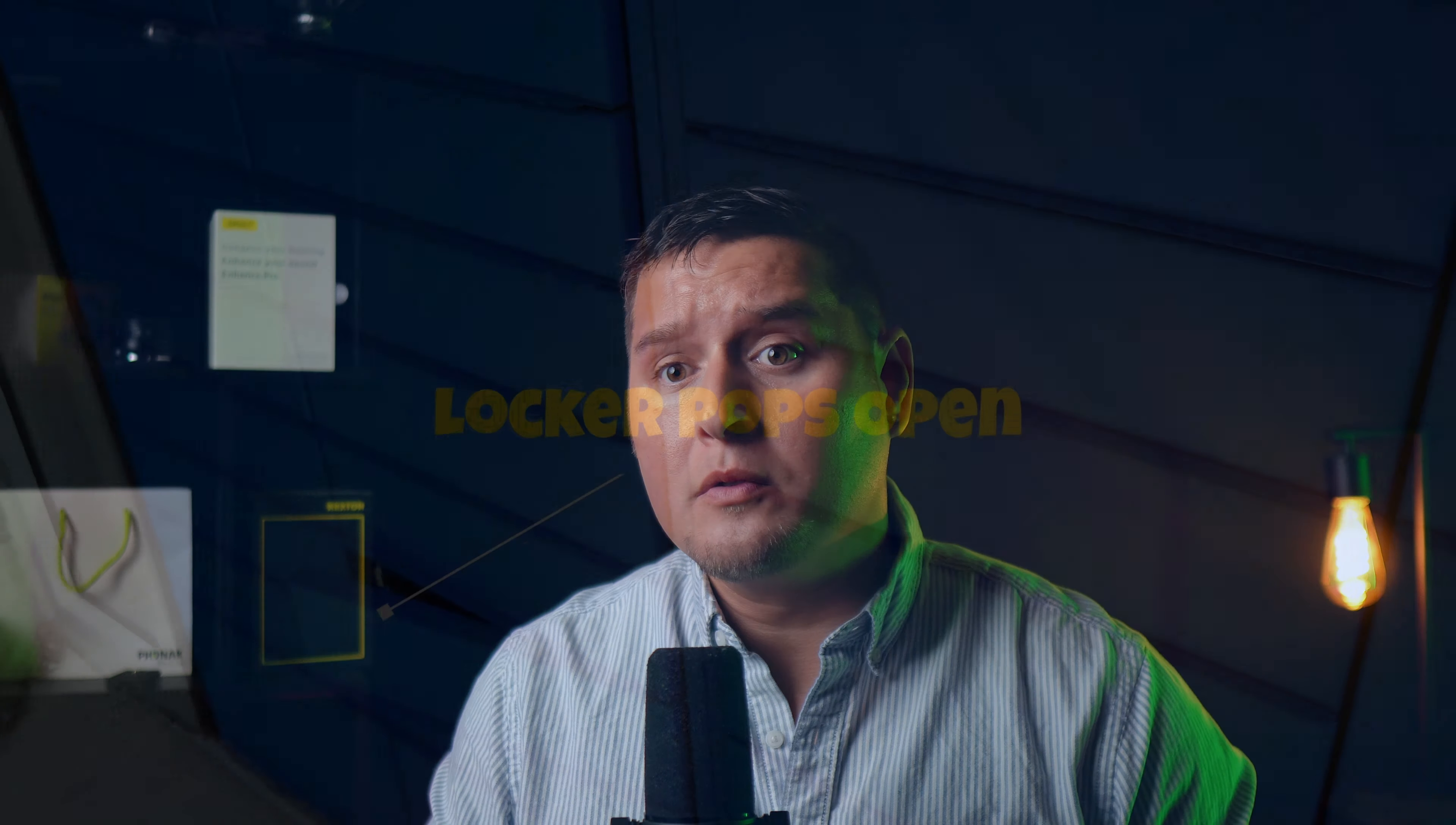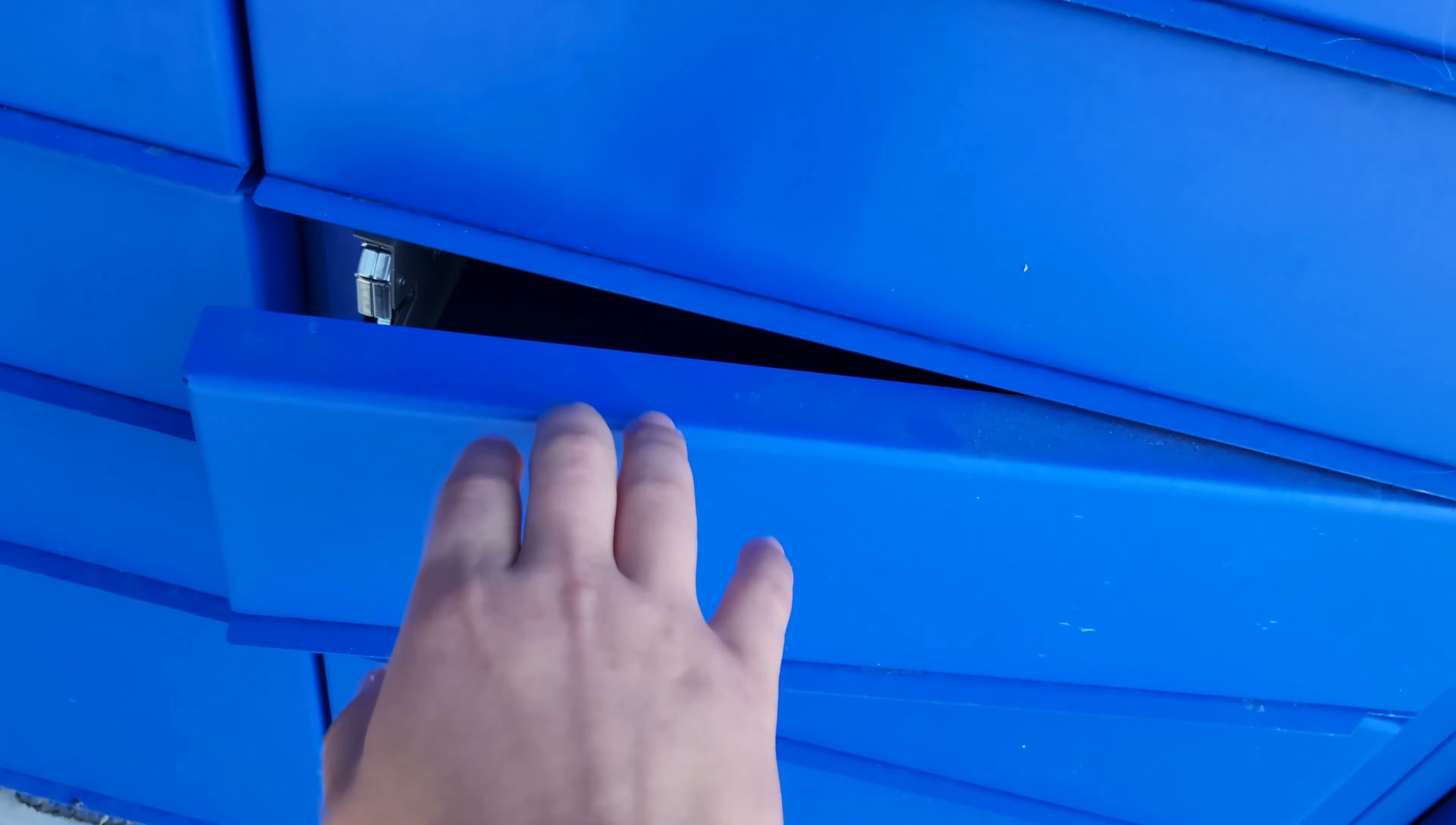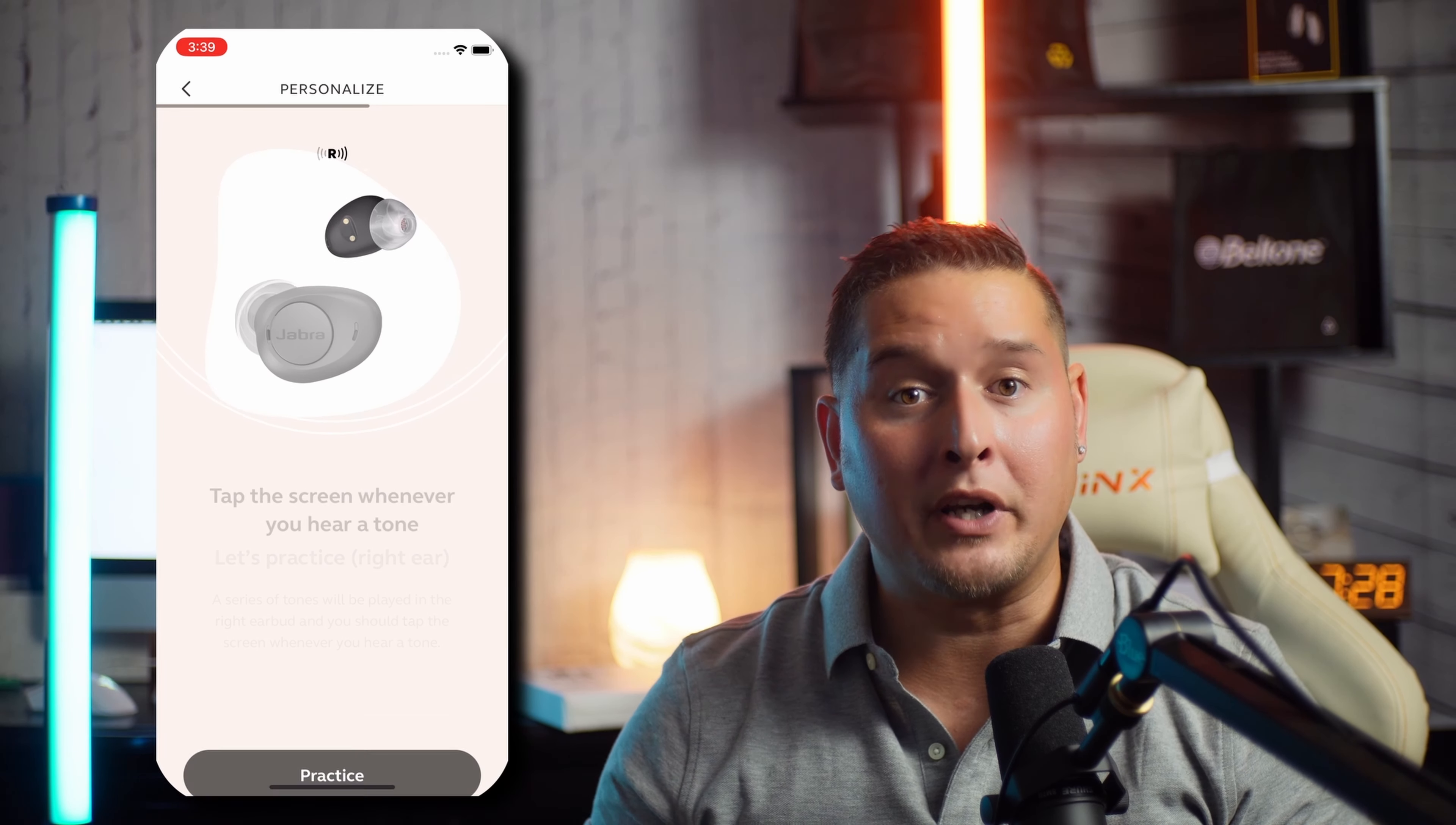A few months back I did a review on one of the nicest over-the-counter hearing aids I've seen so far, the Jabra Enhanced Plus. This is an over-the-counter hearing aid, but what makes it really unique is it has one of the most important prescription hearing aid features: it is programmable based off your audiogram.